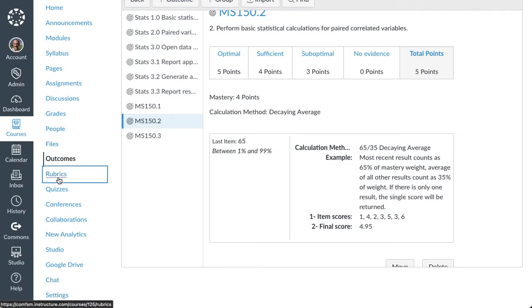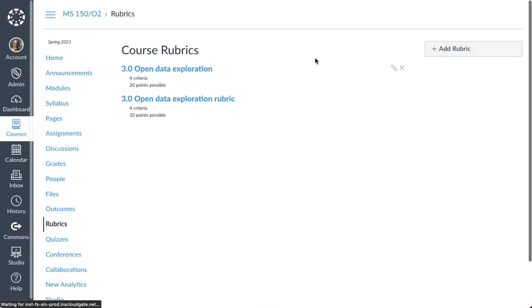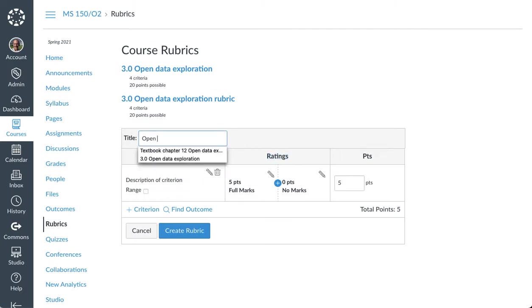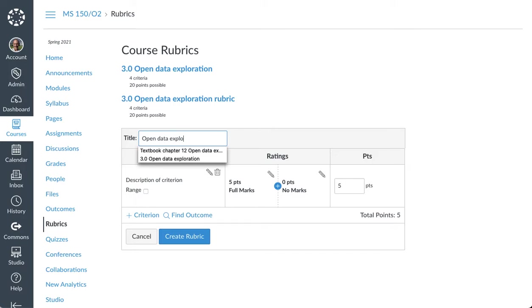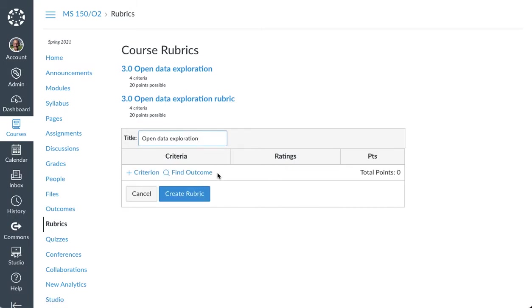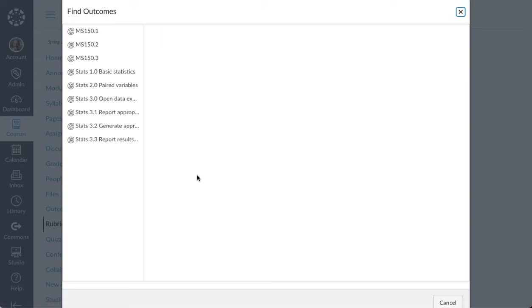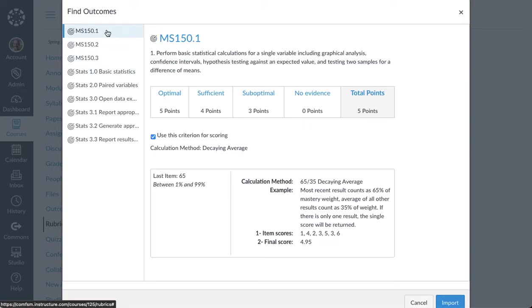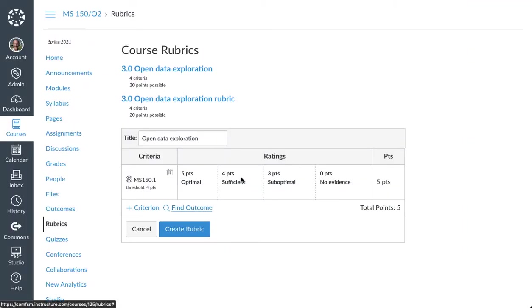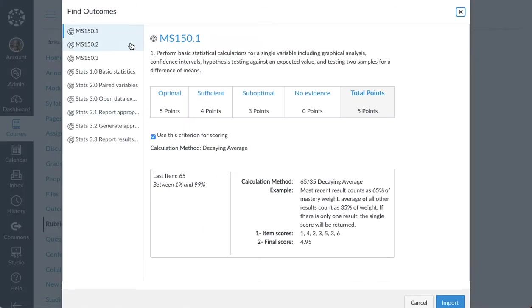You can see I've been building a number of different rubrics. This is going to be just open, data, exploration. That will be my rubric. I don't have any criterion in this particular rubric. So I'm going to go ahead and find outcome. I'll take a moment to load. This is the institutional basic statistics. I'm going to put that one in this rubric. I'm going to find another outcome.